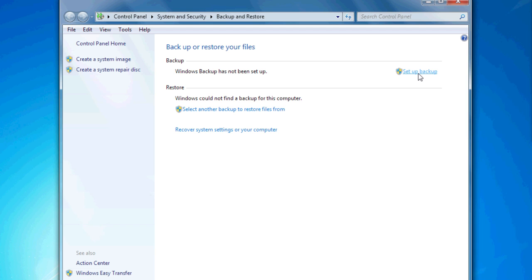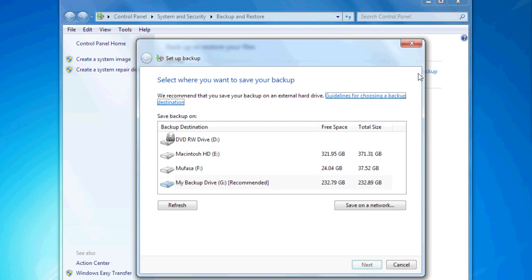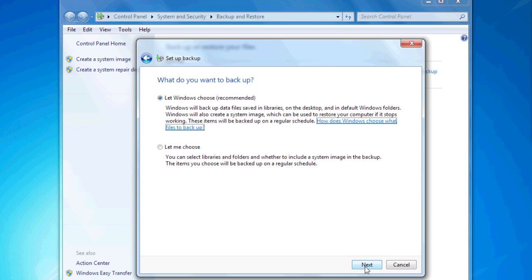Once you're there, just click the Setup Backup link. It'll give you a list of the drives connected to your computer. Click on your backup drive and hit Next.